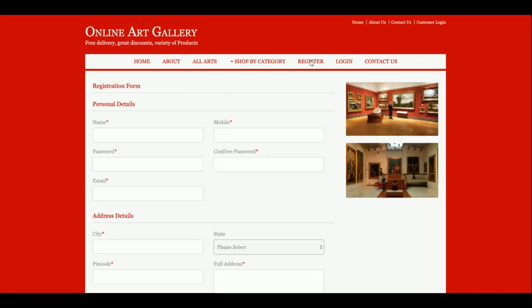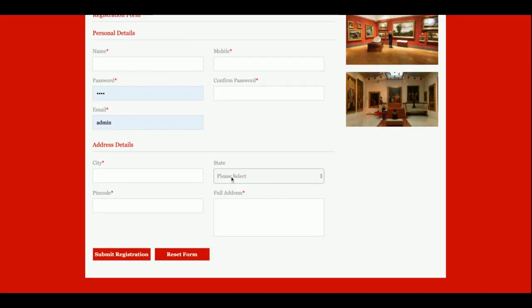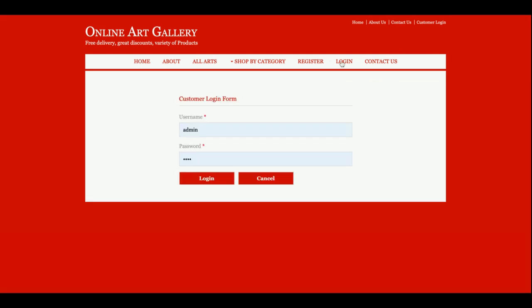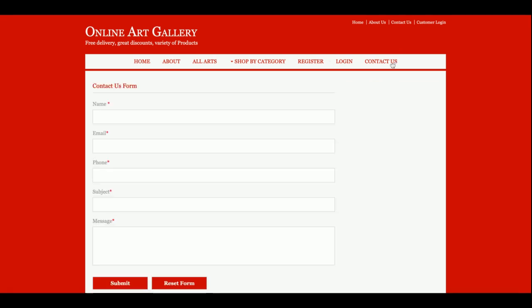This is the registration page. If you don't have a user ID and password, you will be able to register from here and register with those details. This is the login page from where the customer will be able to log in.